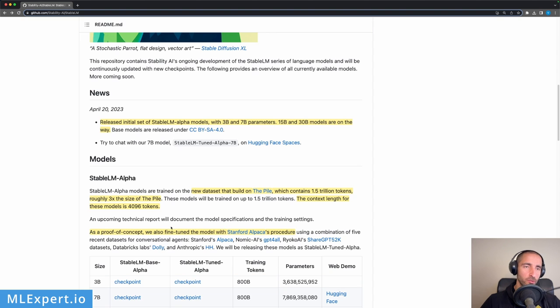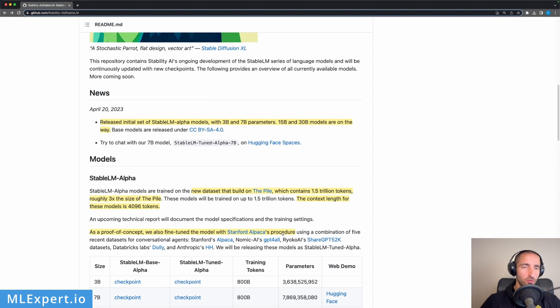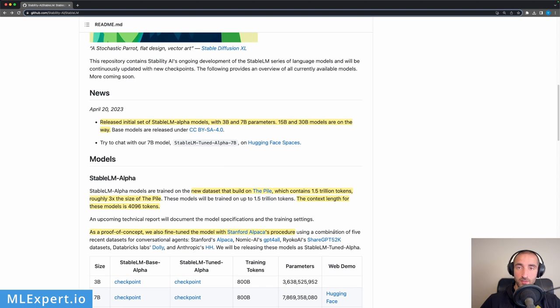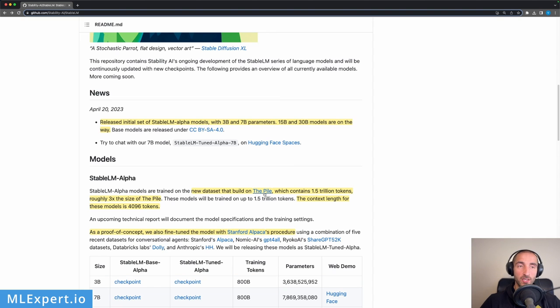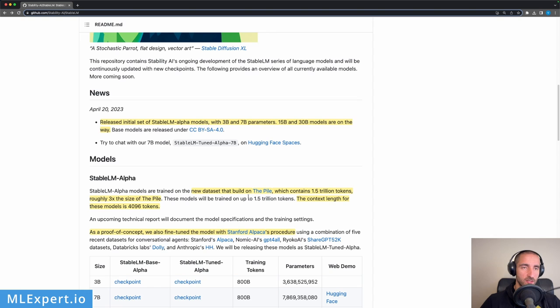It is done on a combination of these datasets. We're going to have a look at this model in a bit. But the Stable LM Alpha models are trained on a new dataset that is on top of The Pile, which is roughly three times its size, so it's a very large dataset.